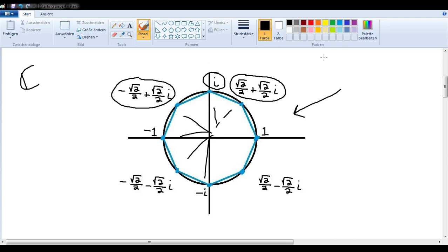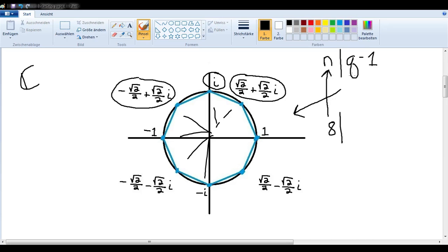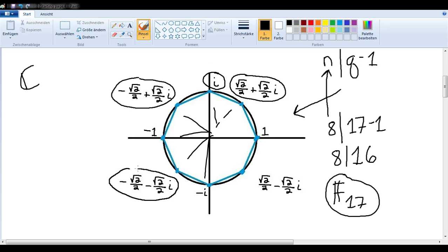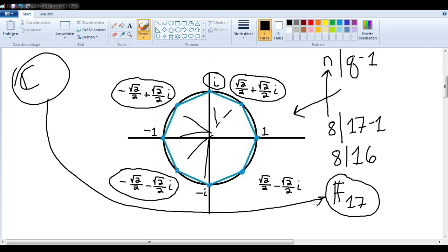We will need to choose a finite field such that n divides q minus 1, where n is the root we're looking for — so in this case the eighth root — and q is the number of elements in the field. If we were to choose 17 for q, that would work out, because 8 divides 16 evenly. So let's use the field F17 and we will translate these values from ℂ into F17.